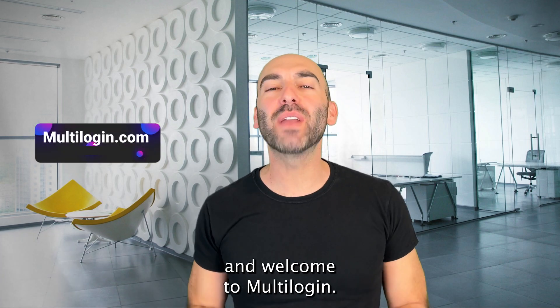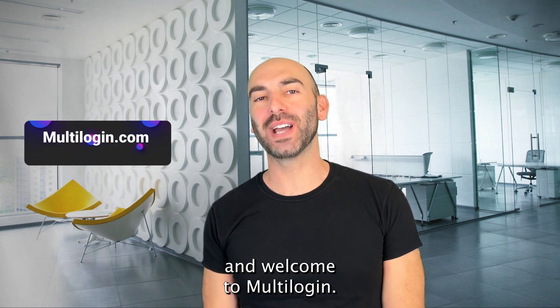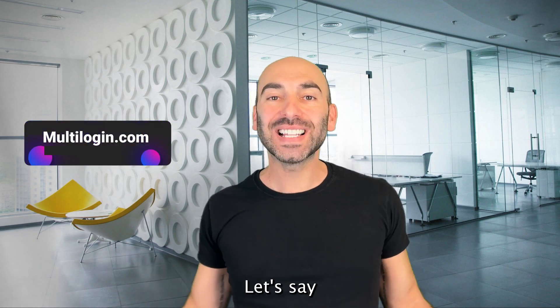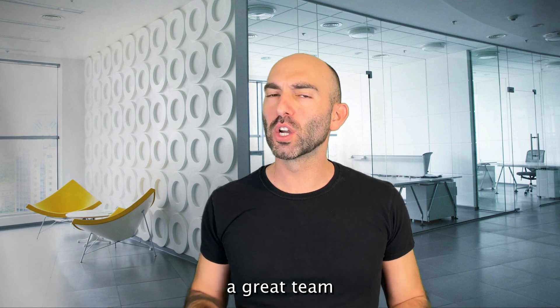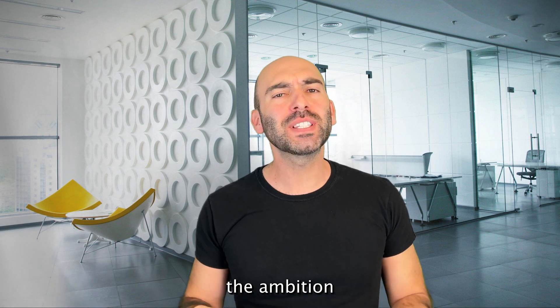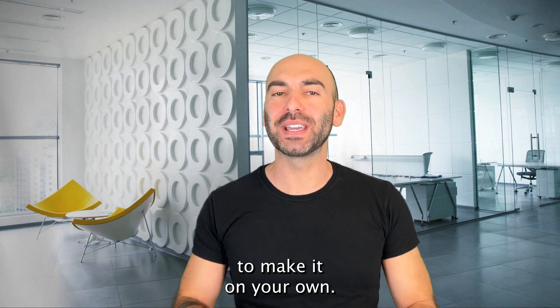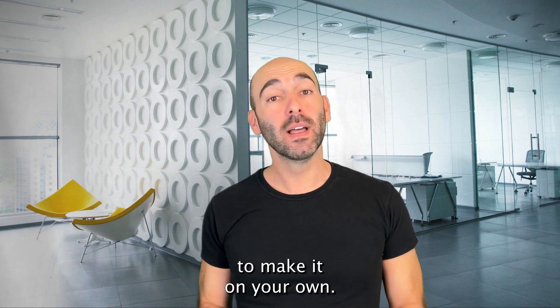Hey everyone, Jason here and welcome to multi-login. Let's say you've got a great business idea, a great team, or just the ambition to make it on your own.